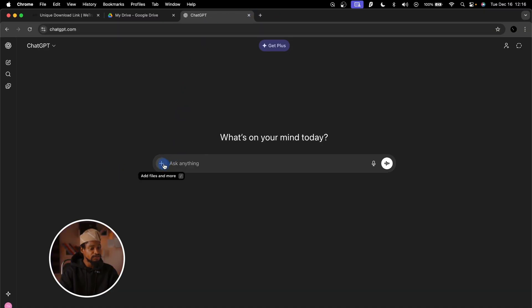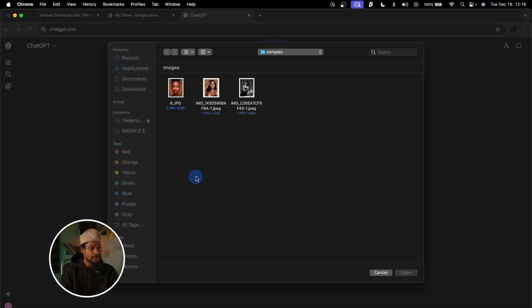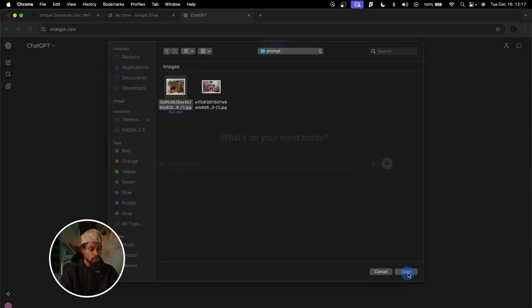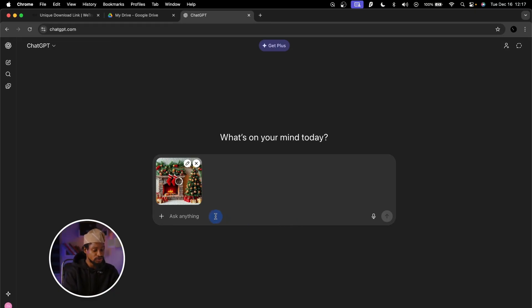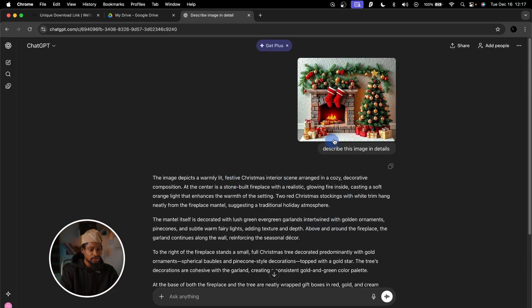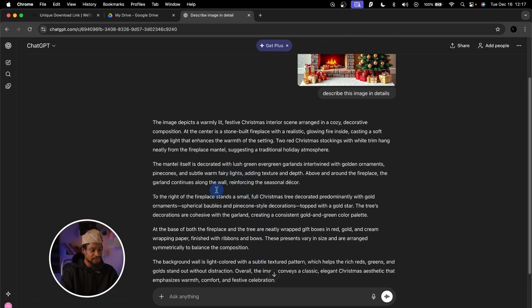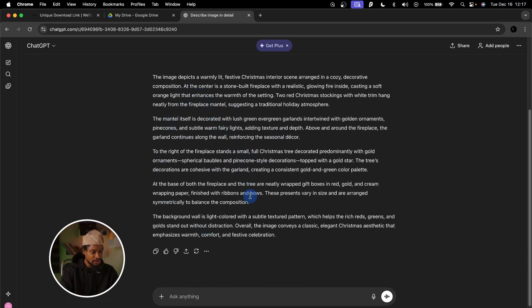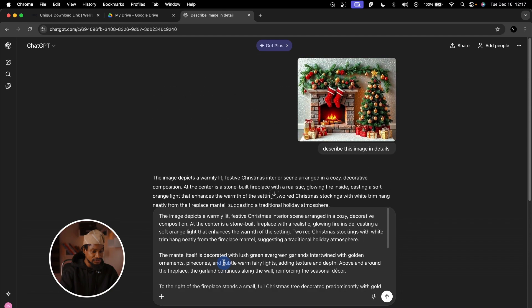I'll come to ChatGPT, click the plus icon, click 'Add photos and file', find the images in my prompt folder, click the first one, and click Open. Then I'll ask ChatGPT to describe this image in detail and click OK. ChatGPT is going to give me a detailed description, and that description is what we'll use as our prompt. Once it's done, I'll copy the text.